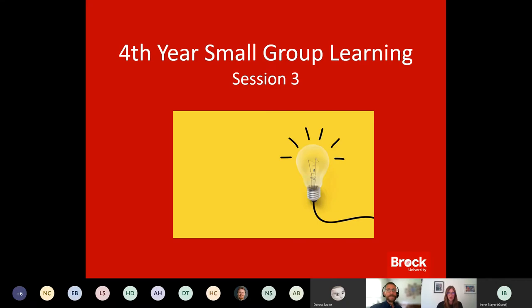And with that, I'm going to turn it over to Mark to go through our first activity.